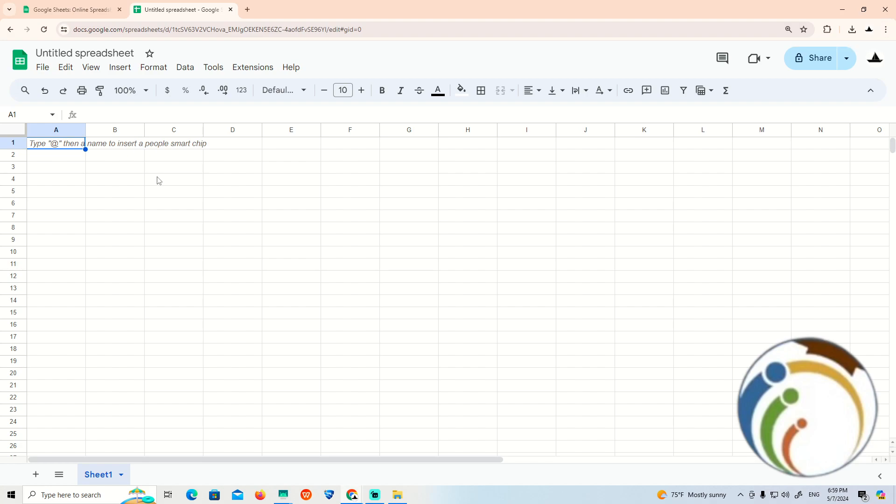As you can see, we will start to work through Google Sheets and begin to work through this step.